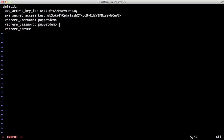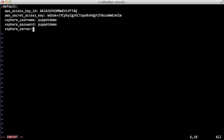So this account actually has restricted access to our virtual center. It can only see data centers that aren't our production data centers, as we'll see here. The vSphere server setting, this is actually asking for the host name of the virtual center instance that's running in your VMware deployment. So for us, that's vc01.puppetlabs.lan.